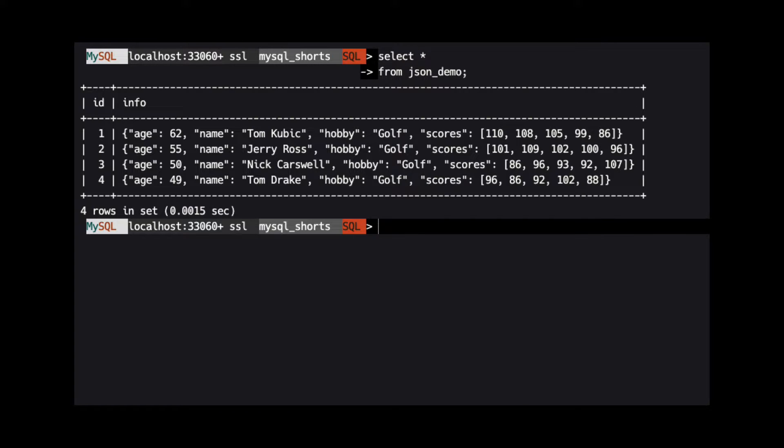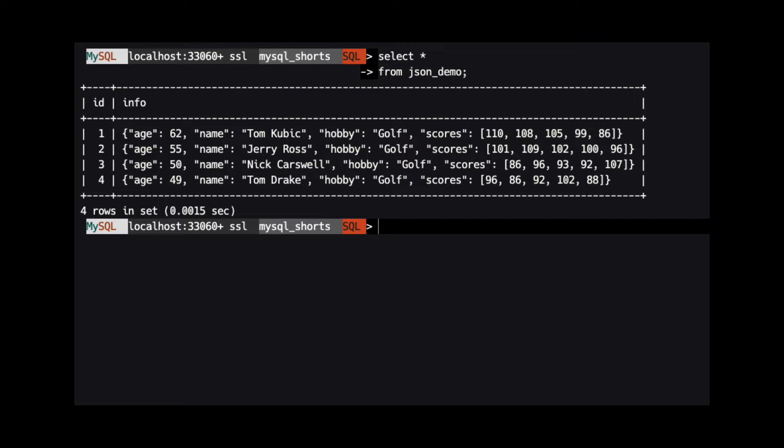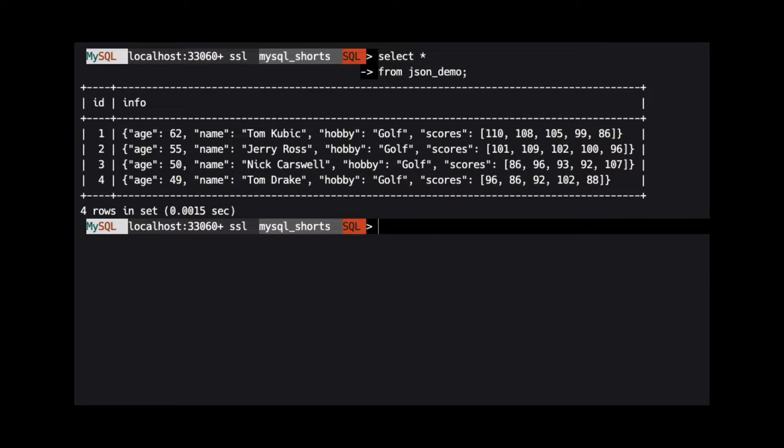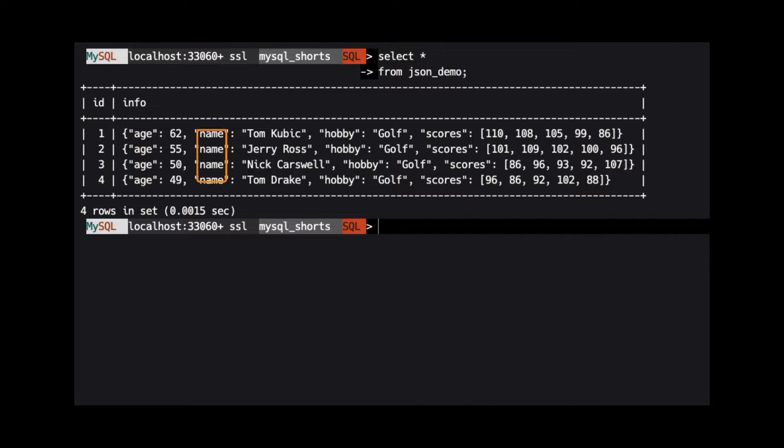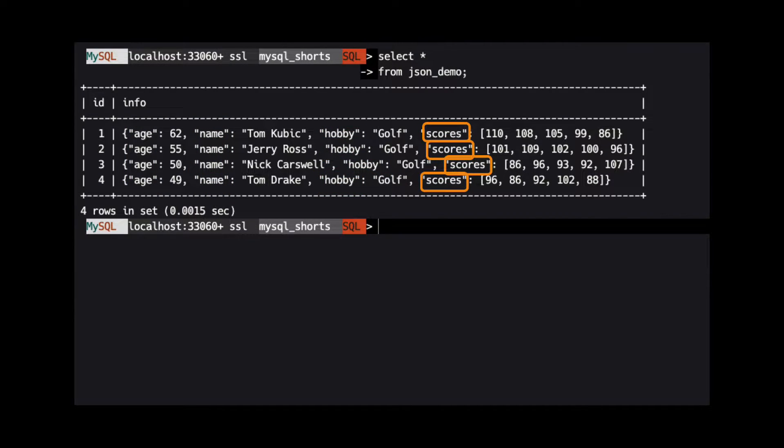Take a look at the data we are using, and we see that we have four rows. And each JSON object has the same properties: Age, name, hobby, and scores.